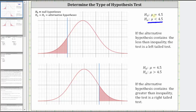it would be to the left of mu equals 4.5. If the alternative hypothesis contains a greater than inequality, the test is a right-tailed test. Notice here we have mu is greater than 4.5. Again, this should make sense because if mu is greater than 4.5, it is to the right of mu equals 4.5.